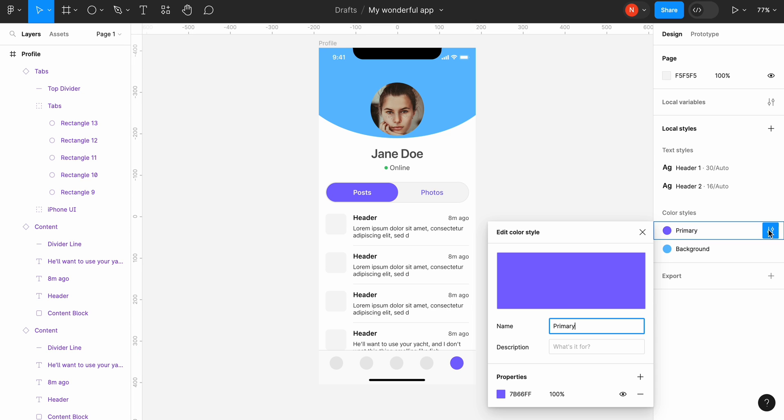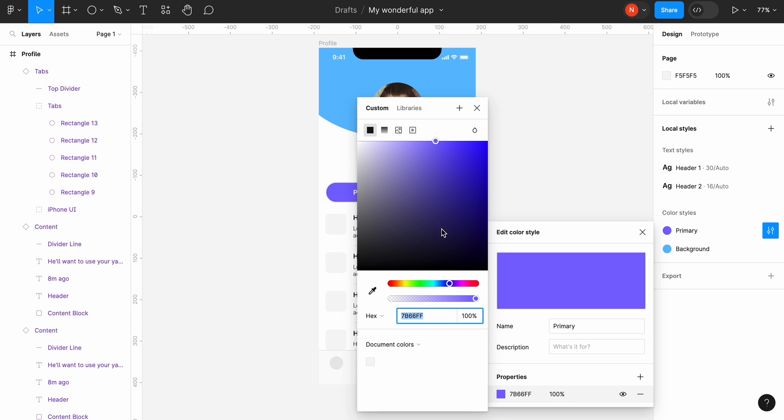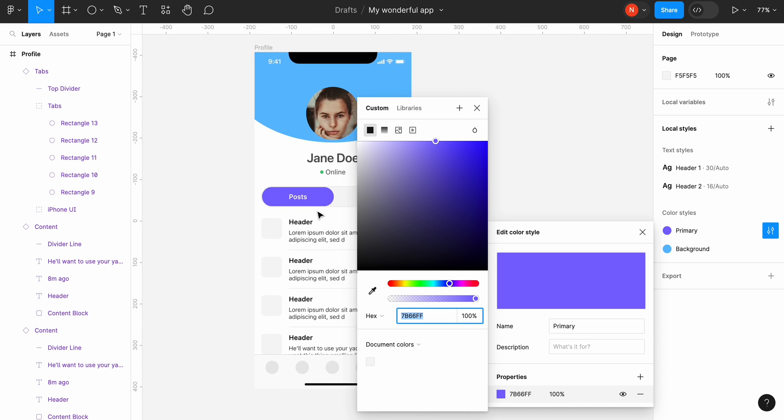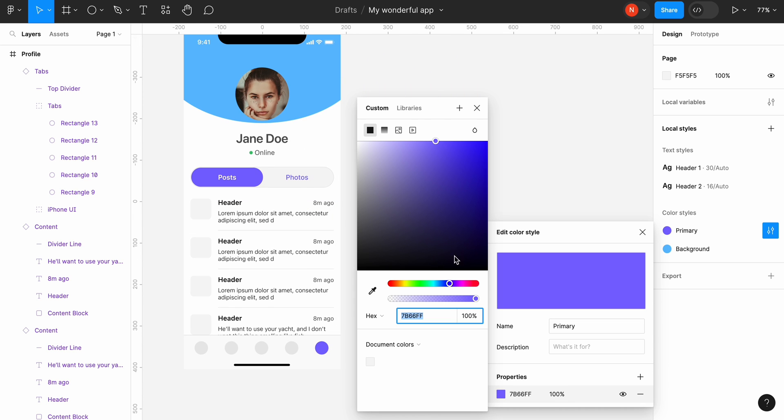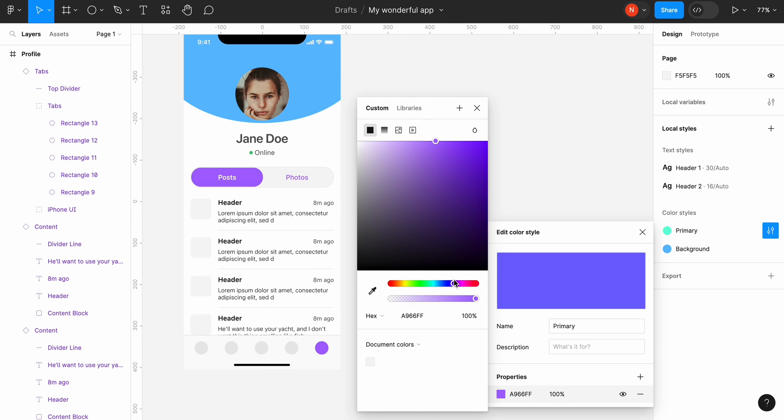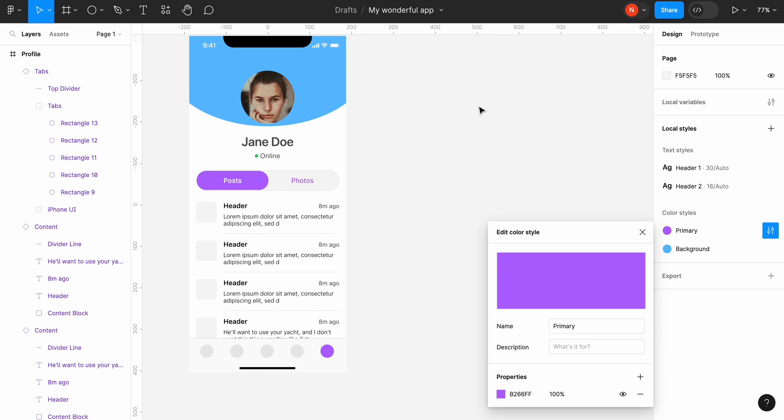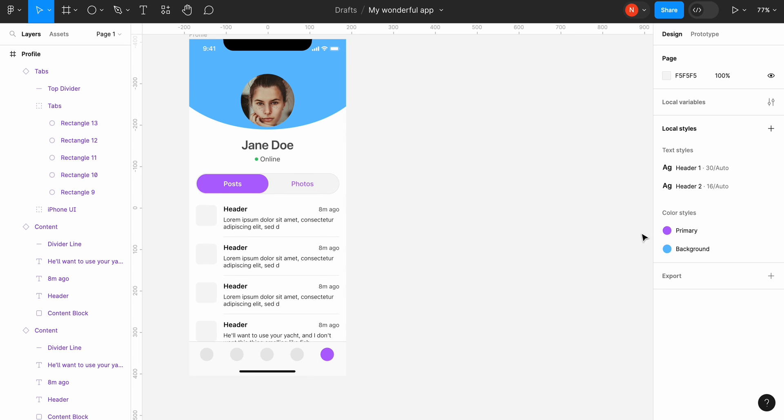Now we can modify the style and the changes will apply to the layers automatically. For example, click on the properties of the primary style and change color to any other color. As you can see, the color applies to layers in real time.